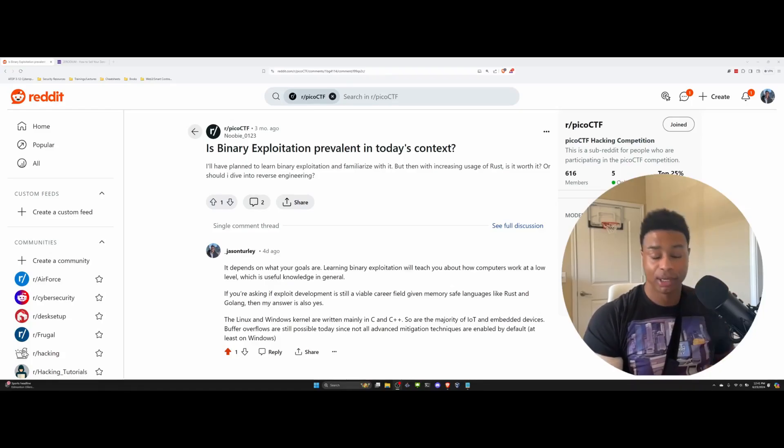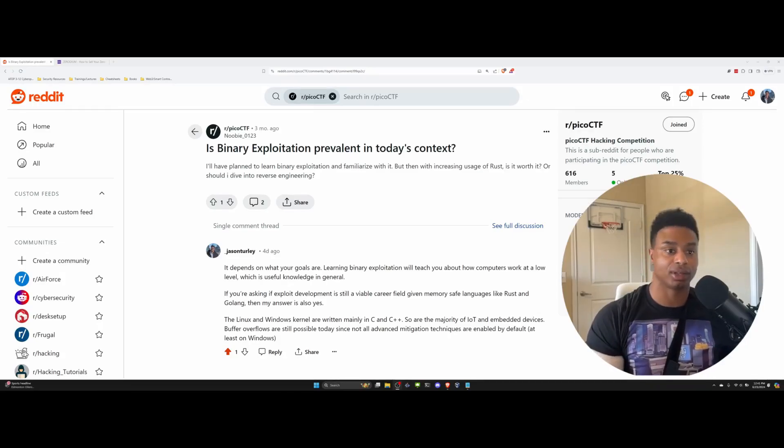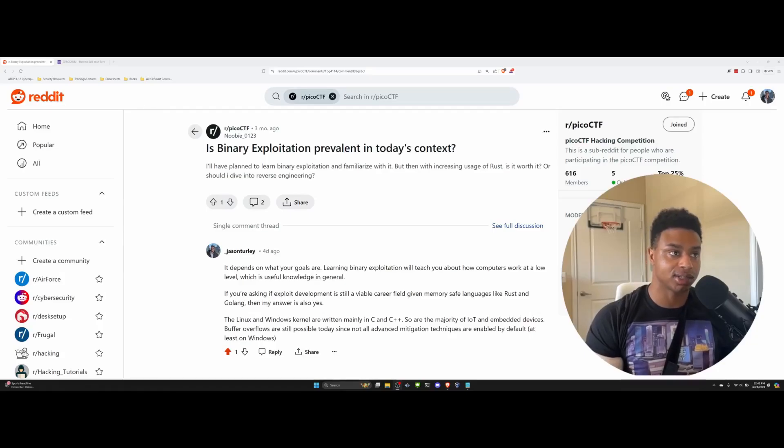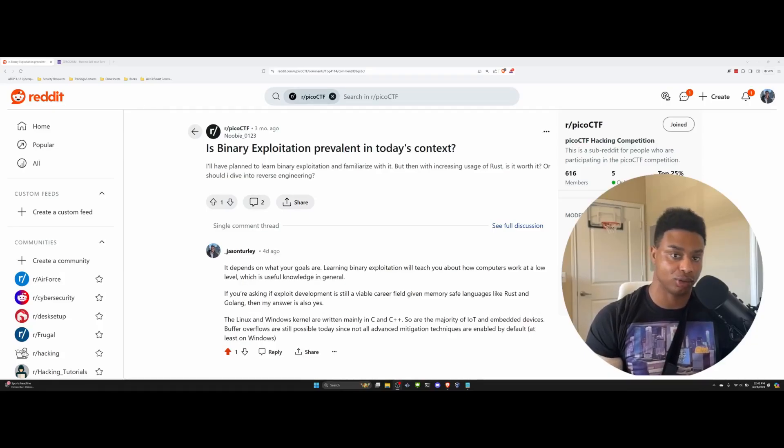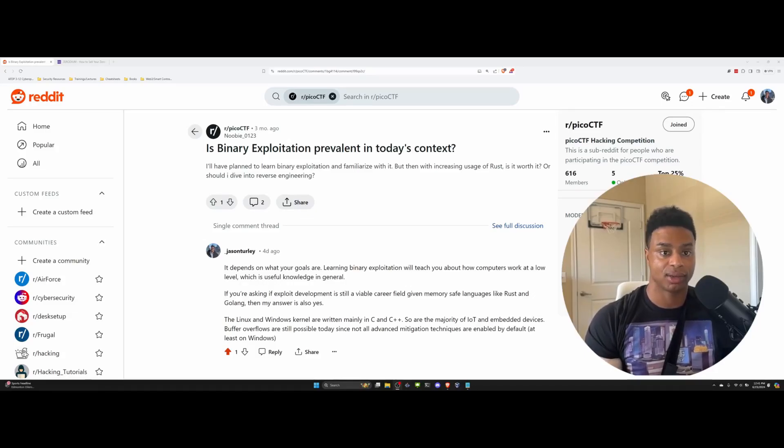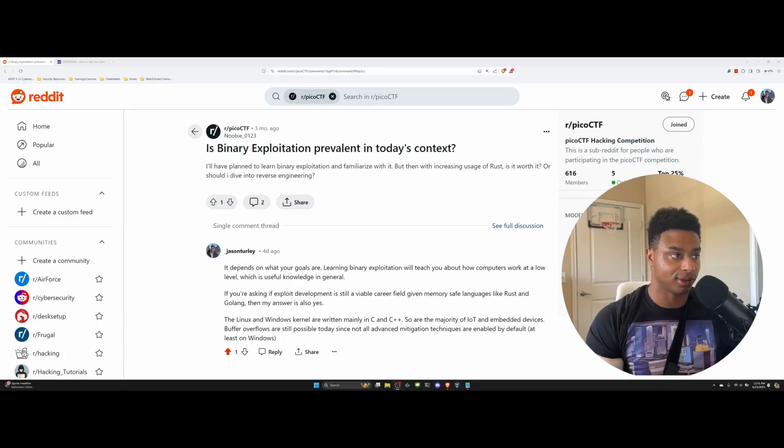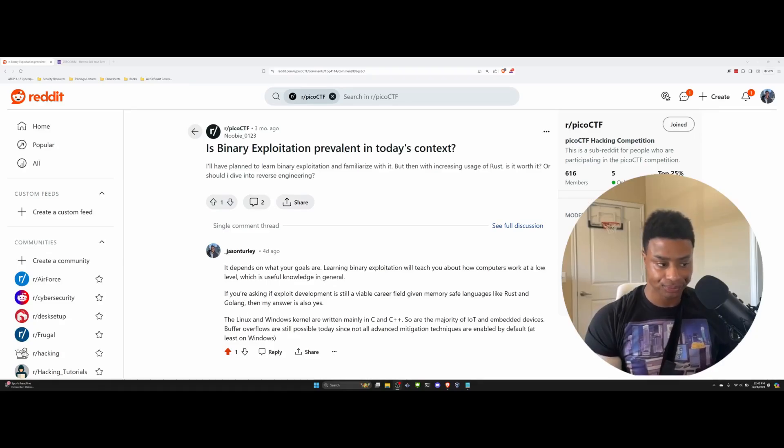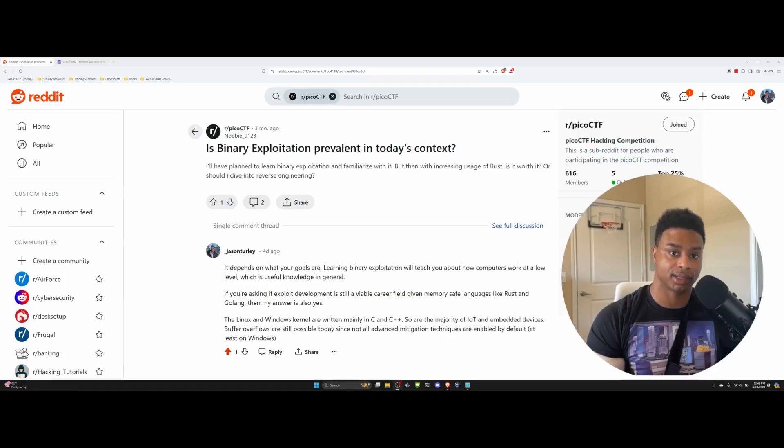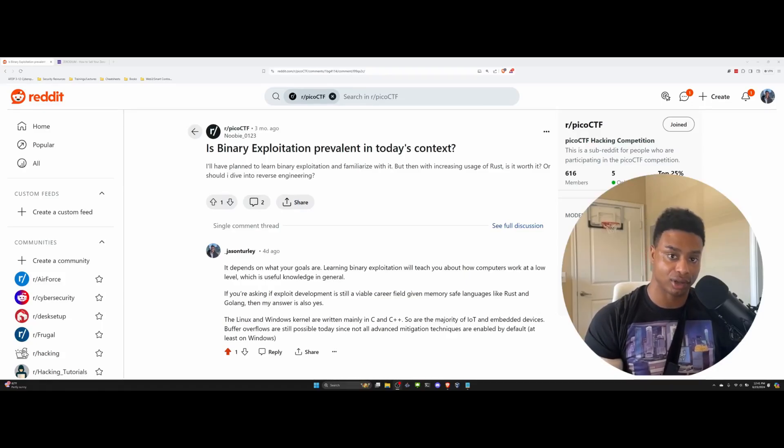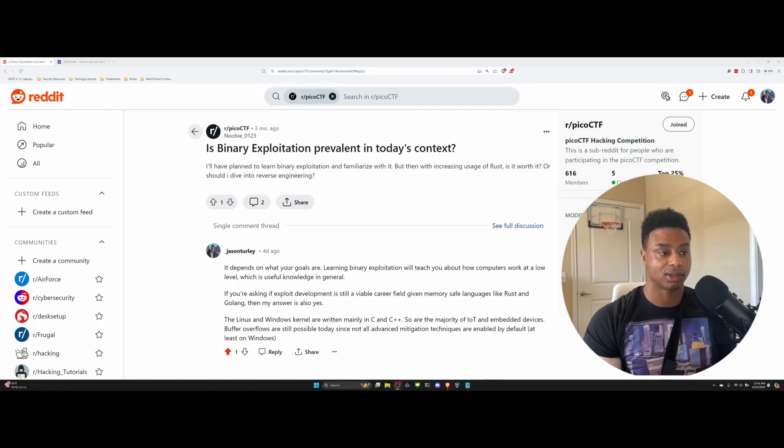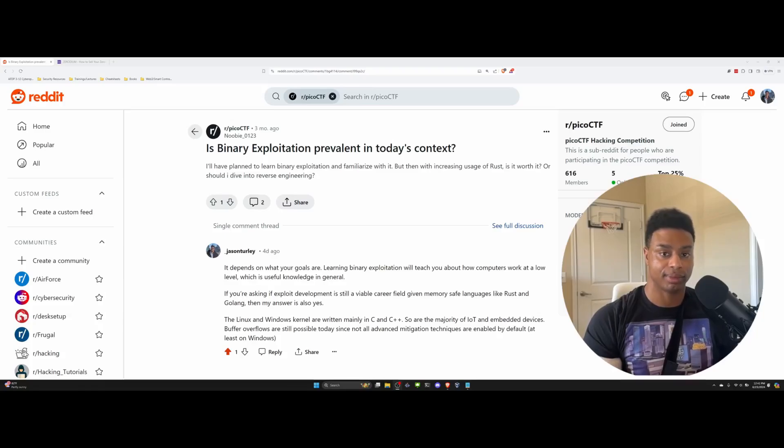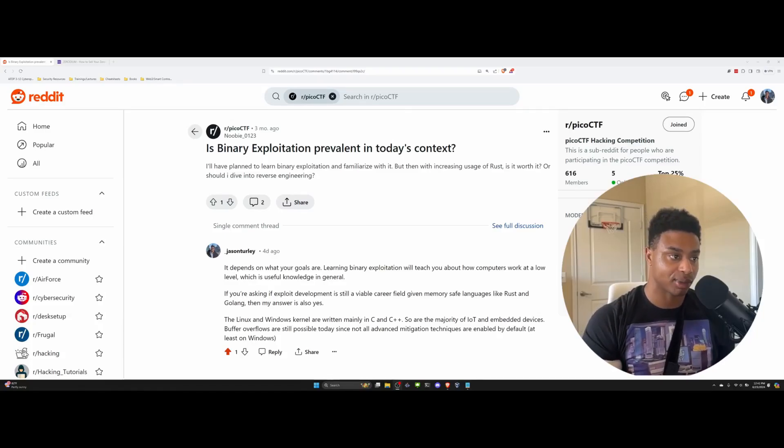If you want to consider this as an actual career field, is it worth it? Yes, because even though Rust and Golang exist, they're not widely used and I don't think they will be widely used for a long time. Maybe new projects will be written in Go. The blog I use, or the static site generator I use for my blog, is Hugo and that's written completely in Golang. I think new projects will be written in Go and Rust, but what about old projects?